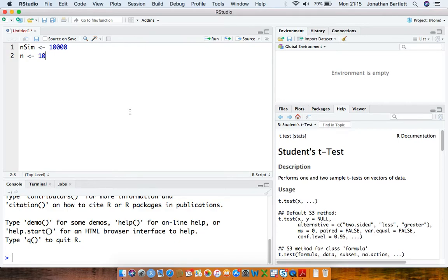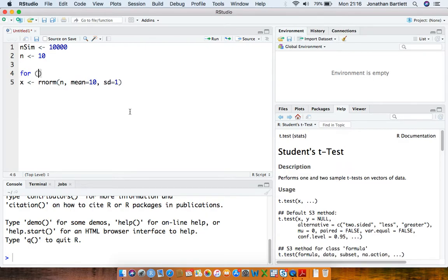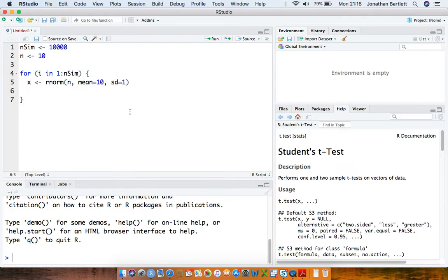What we're going to do is repeatedly draw some samples from a population distribution. For this example I'm going to draw samples from a normal distribution, so I'm going to define a variable X which draws from the normal distribution of size n, arbitrarily picking a mean of 10 and a standard deviation of 1. I'm going to put this into a for loop: for i in 1 to nsim, we're going to repeatedly draw these samples X and calculate a confidence interval for the population mean.